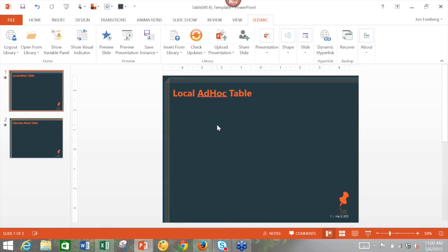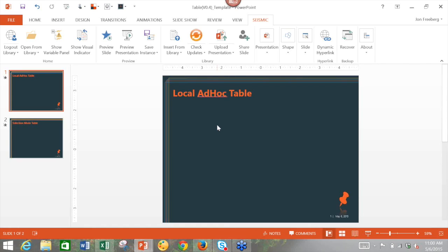Hello, everyone. Thank you for joining us for this seismic training session. My name is Laura Mulhall, and today I am joined by my colleague, John Sieberg, an engineer on the customer success team here at Seismic. Today, John will review table customization in seismic. We'll leave a couple minutes for questions at the end, so feel free to write into the question box as we go along. Now, I'll hand it off to John.